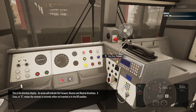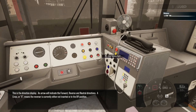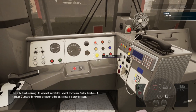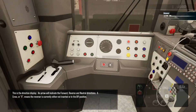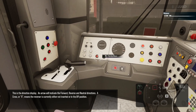This is the direction display. An arrow will indicate the forward, reverse, and neutral directions. A cross or X means the reverser is currently either not inserted or in the off position.